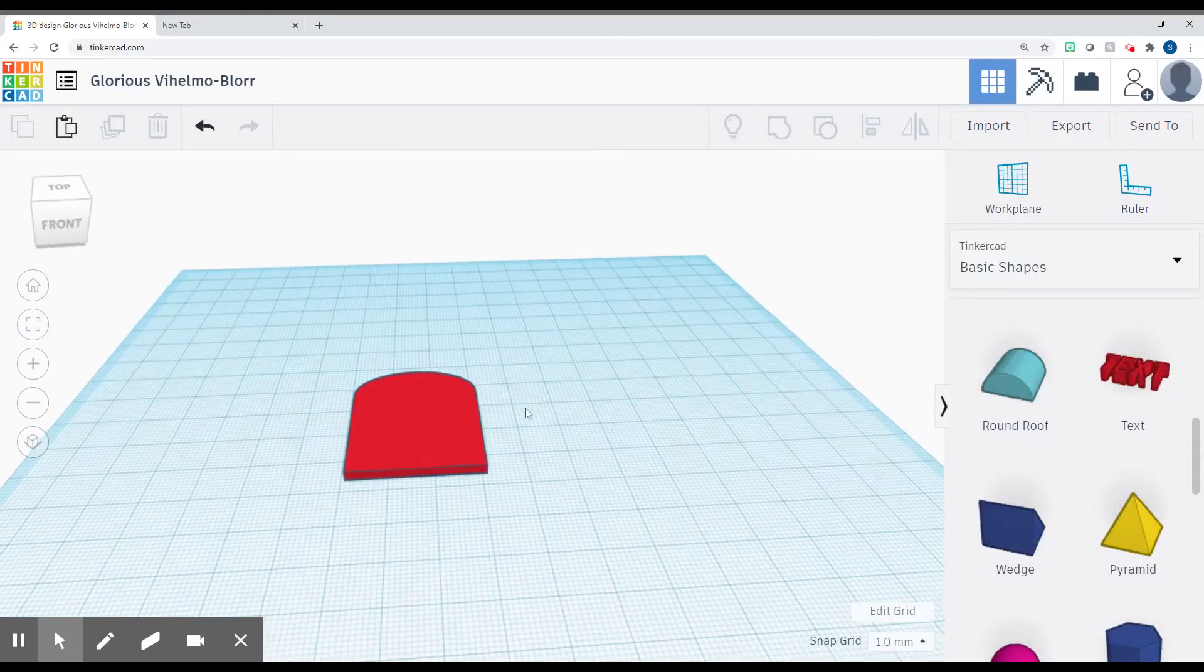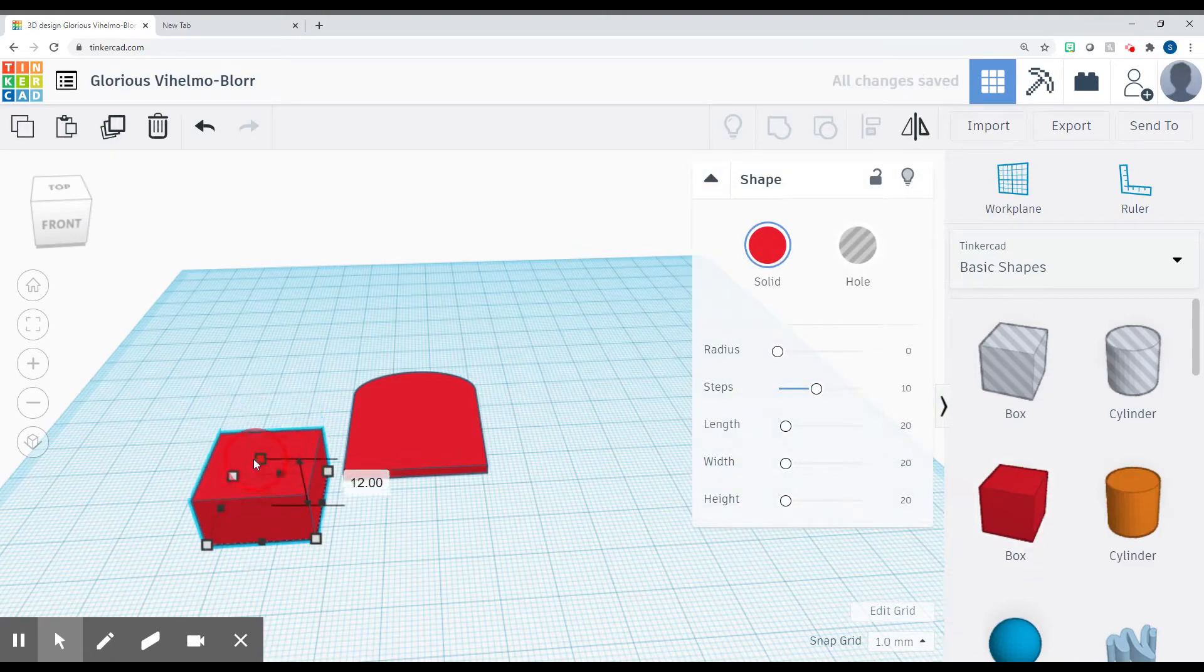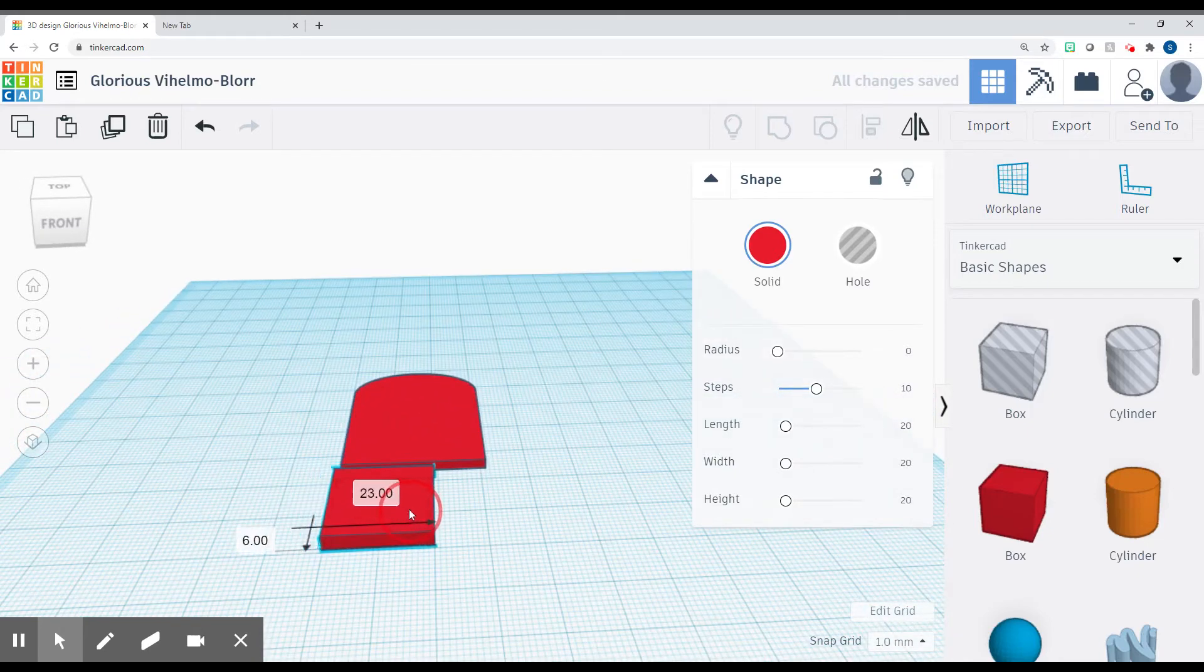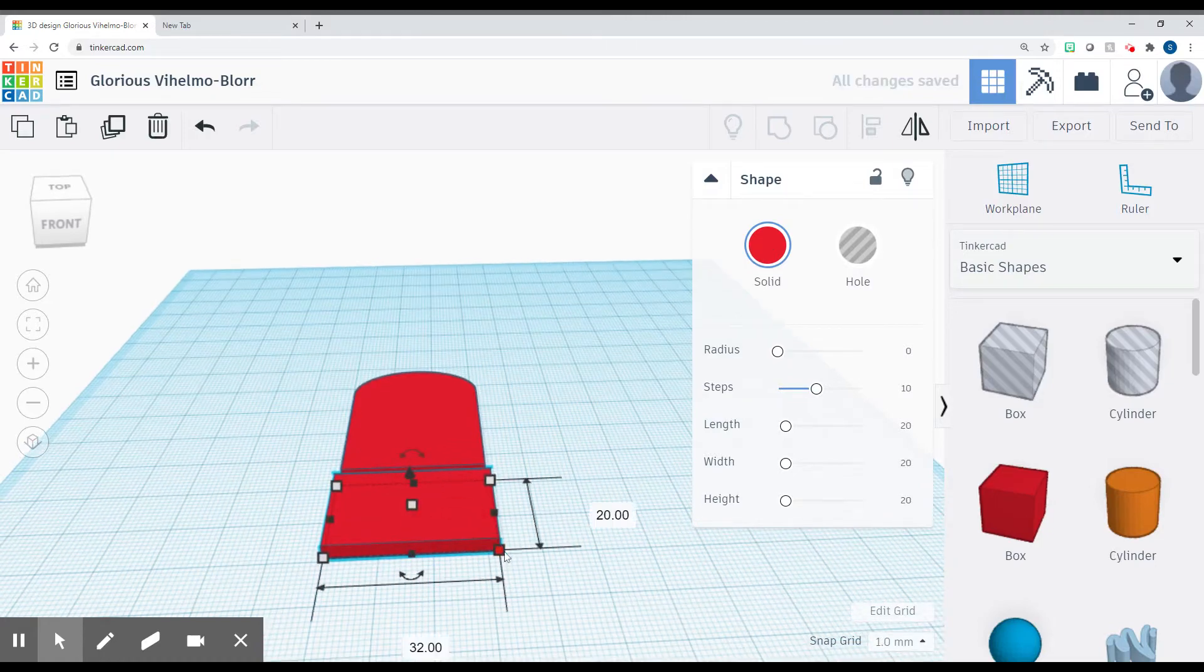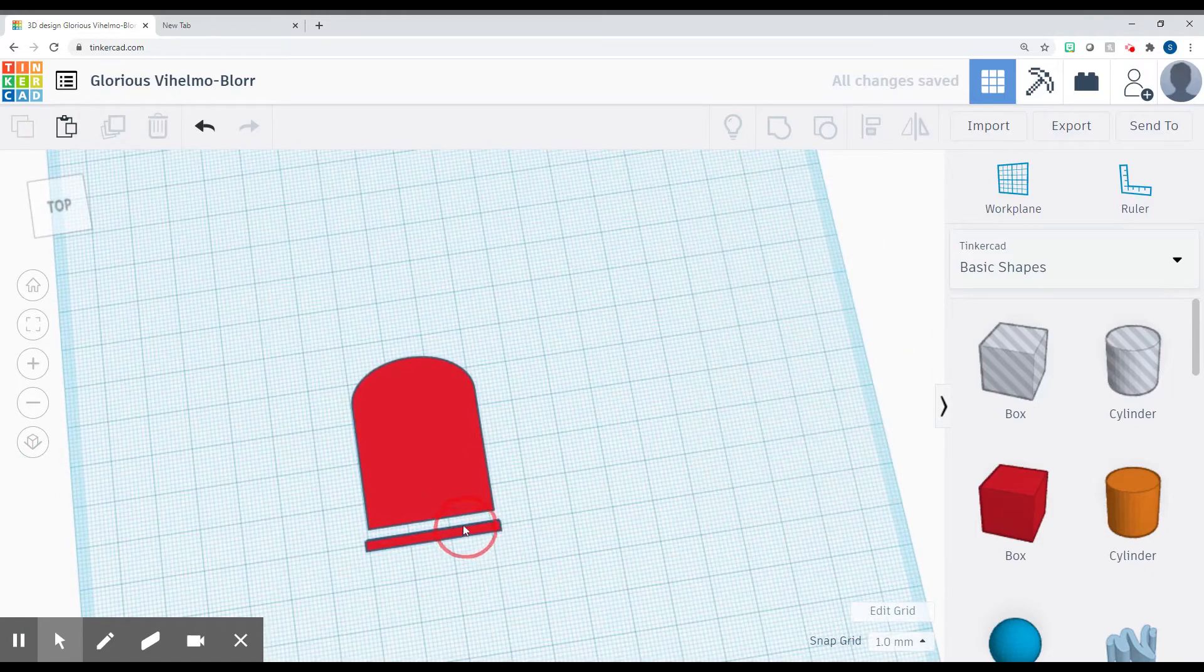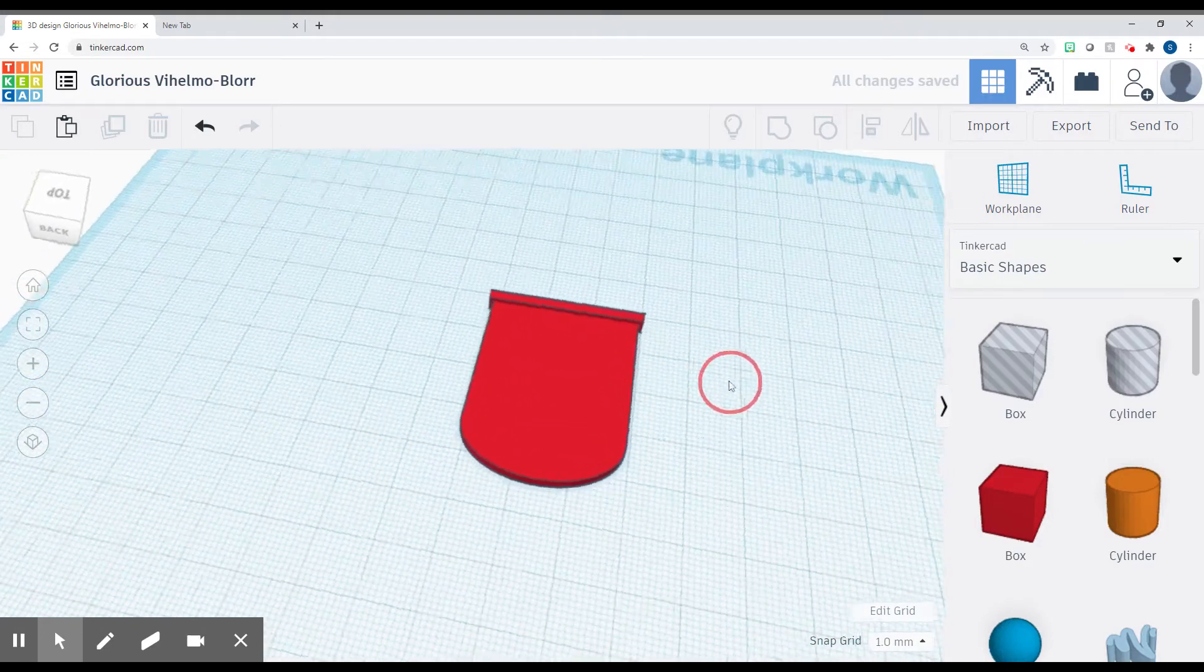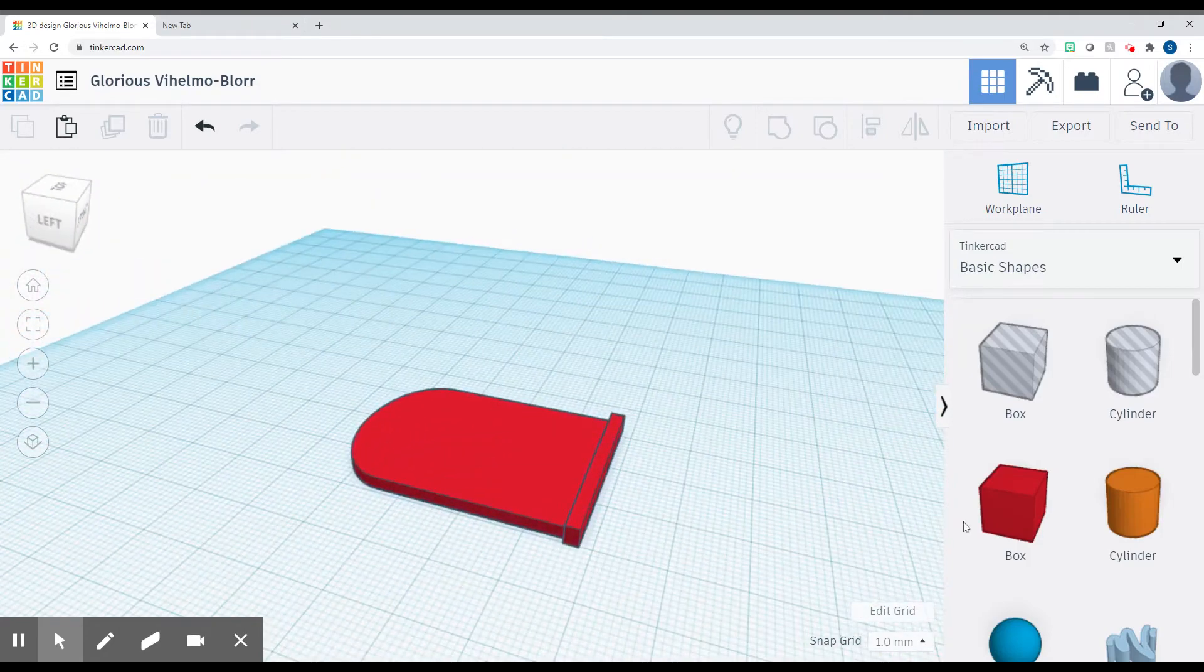Next step we're going to do, we're going to make it look a little bit more decorative. So we're going to drag another box. We're going to lower this one to three. We're going to drag it this way, make it 30 by 32. And then we're going to make this one, let's try two. We're going to line it up with the bottom here, so it's just hanging over, it should be hanging over one millimeter on this side and one millimeter on that side.